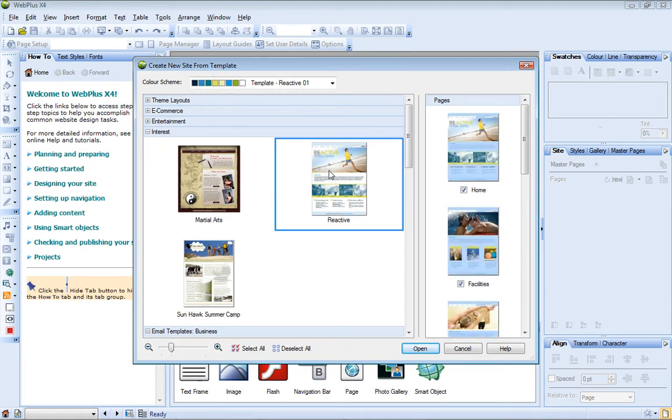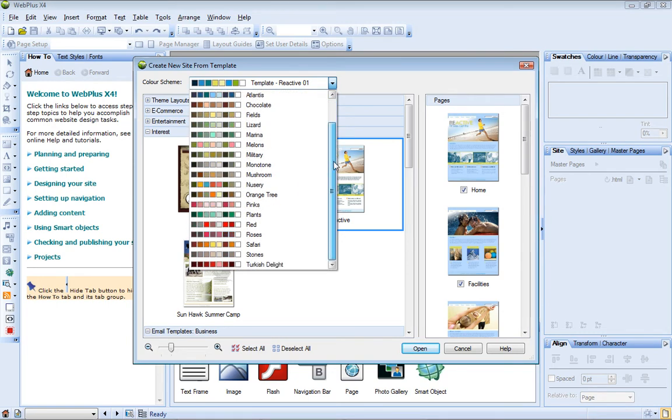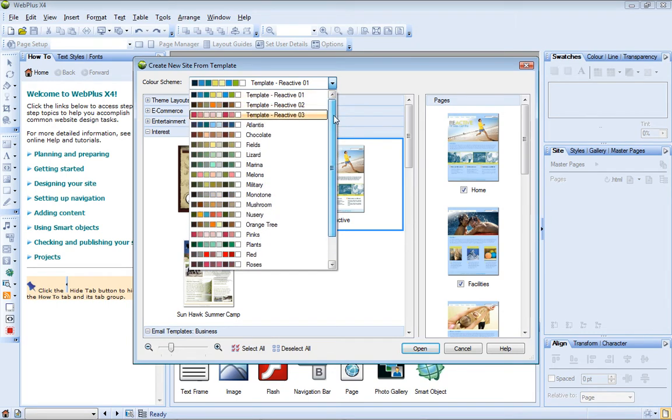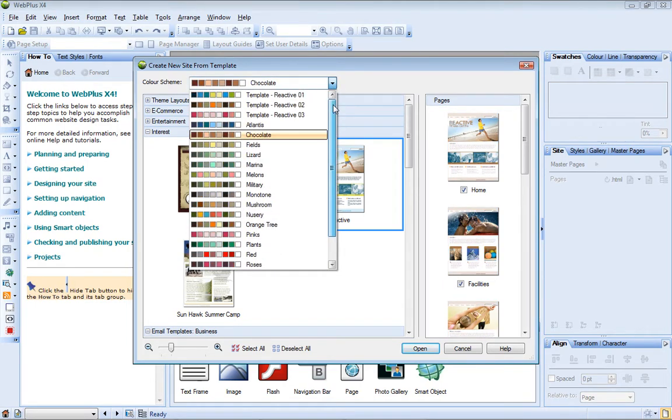The drop-down list at the top of the dialog lets you choose a color scheme for your site. You can choose from three schemes specially designed to complement the template, or you can apply any of the color schemes included with WebPlus.